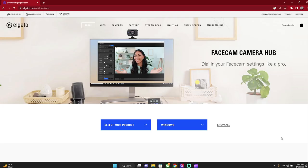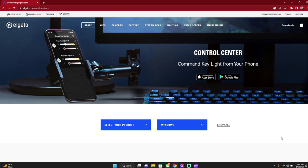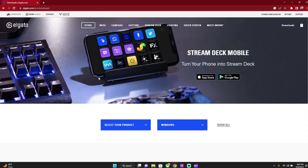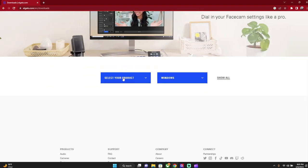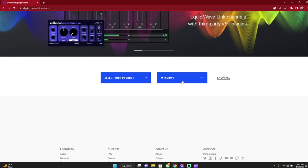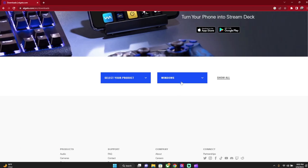Now let's head to the digital side. Now that we have our Elgato set up and know what we're capturing, let's download the software. Go to elgato.com and in the top-right corner click Downloads. This takes you to the downloads page where you'll see options to select your product and your platform.